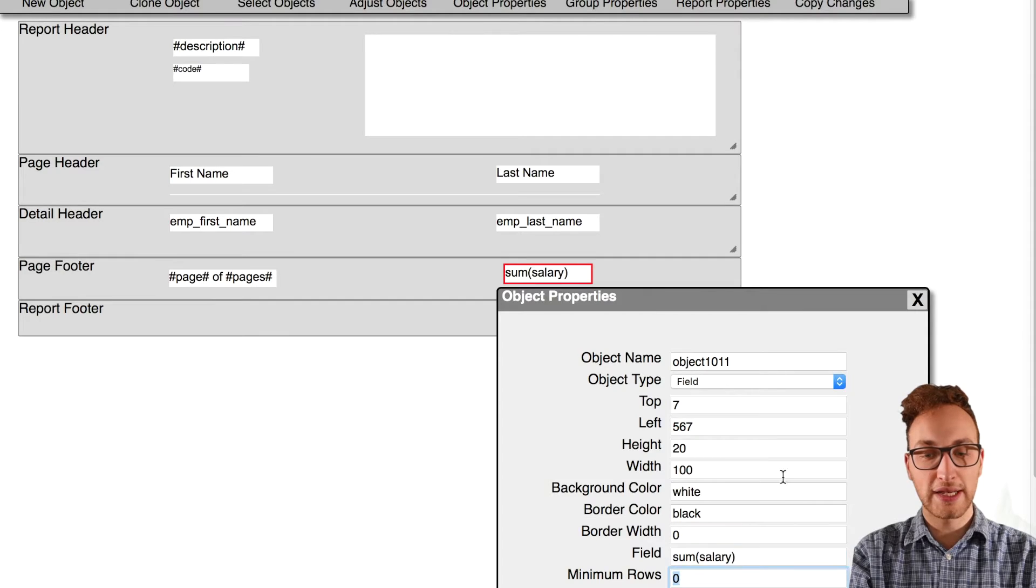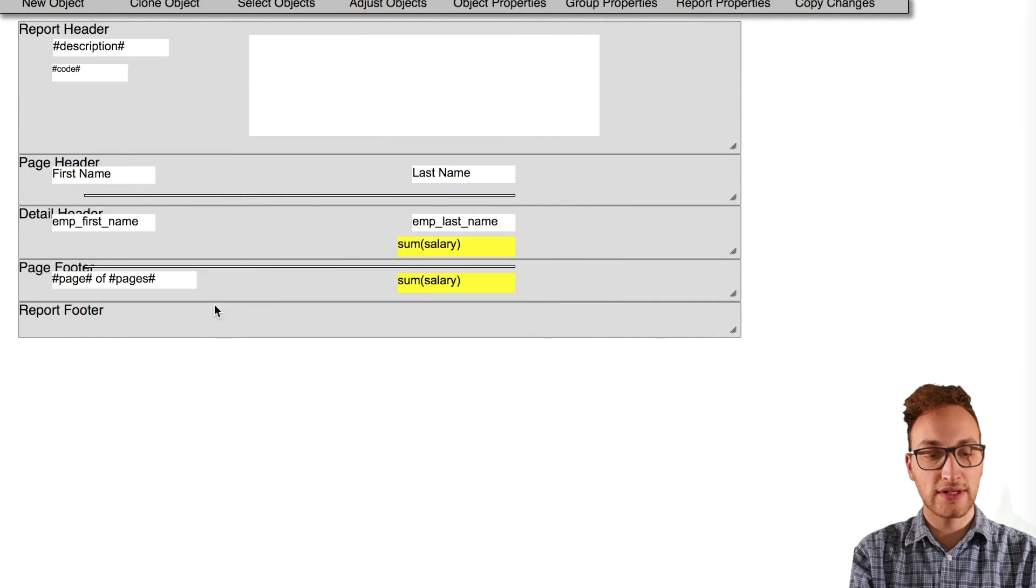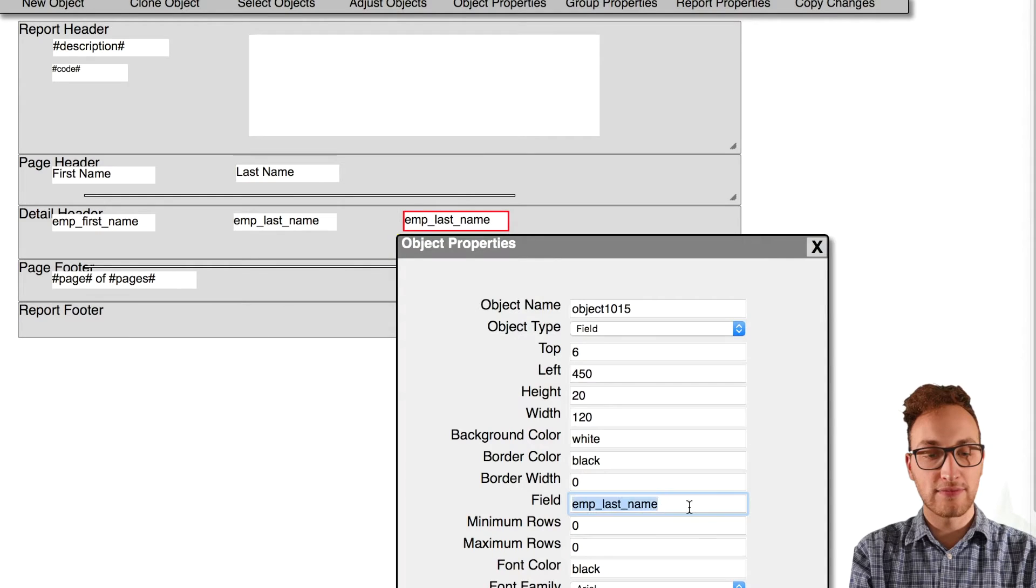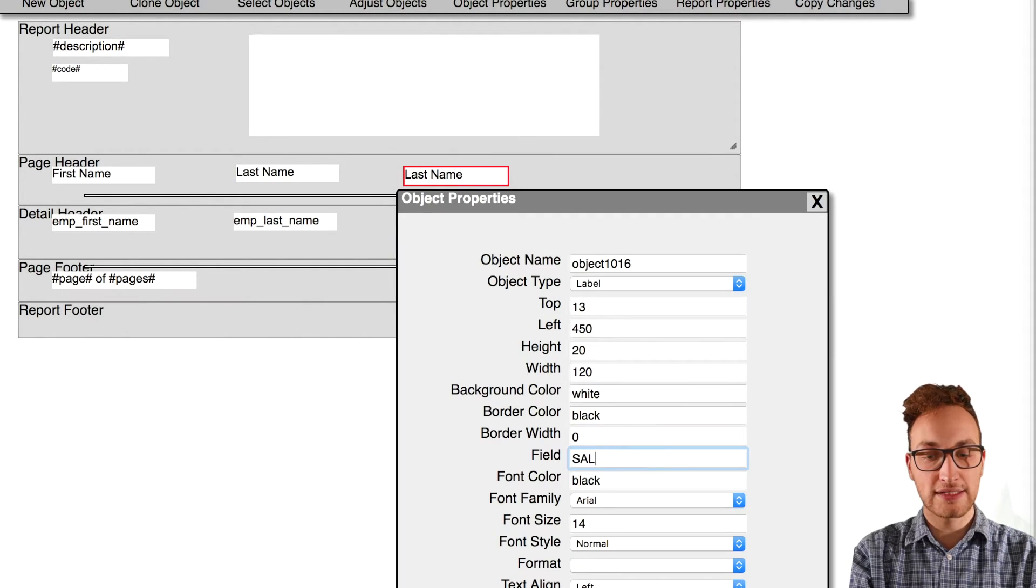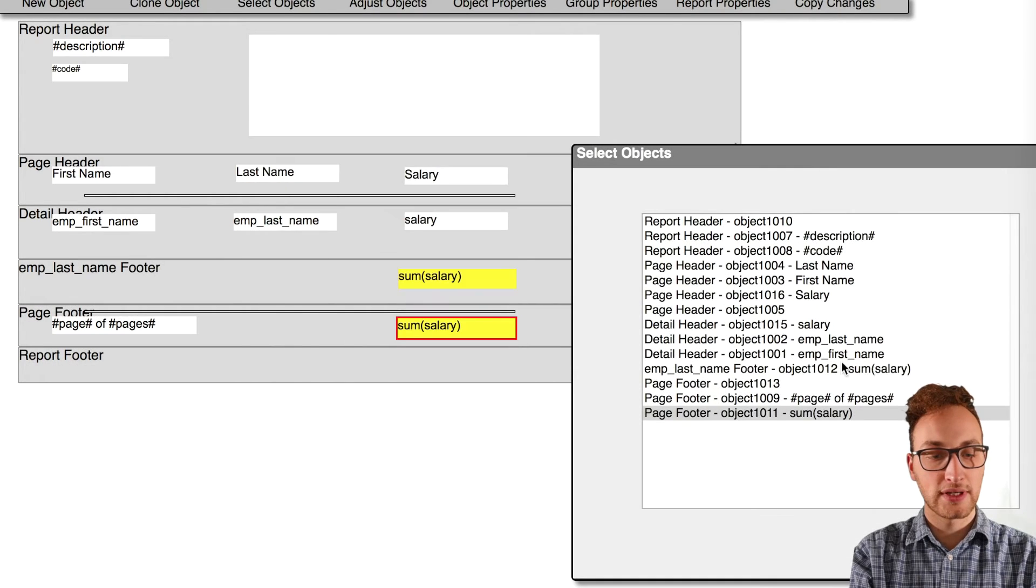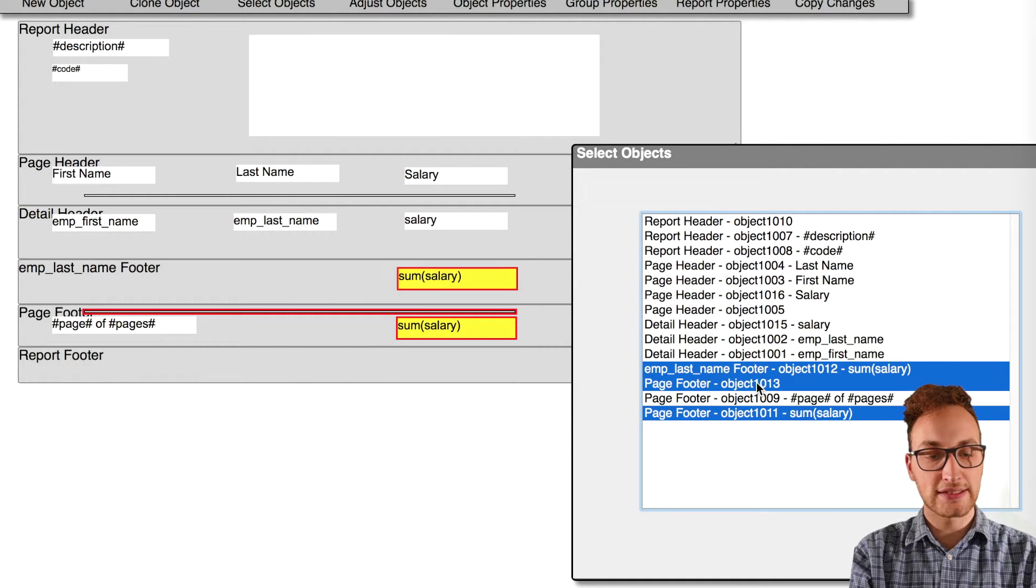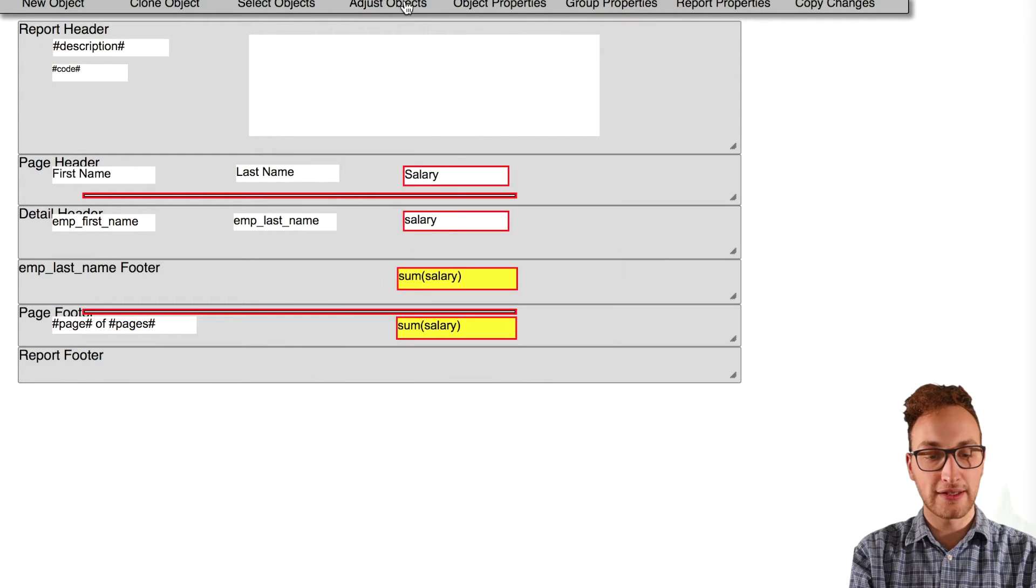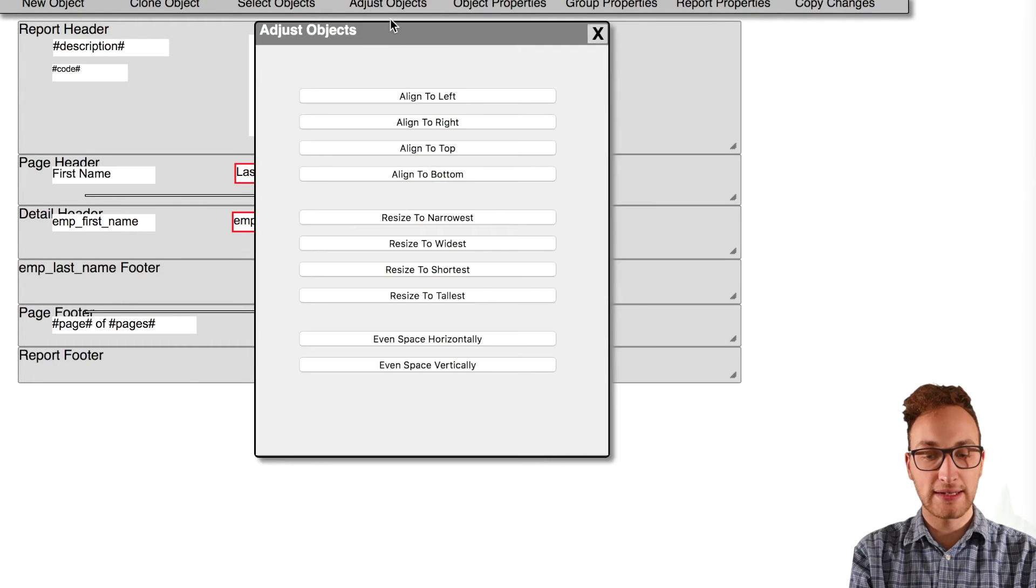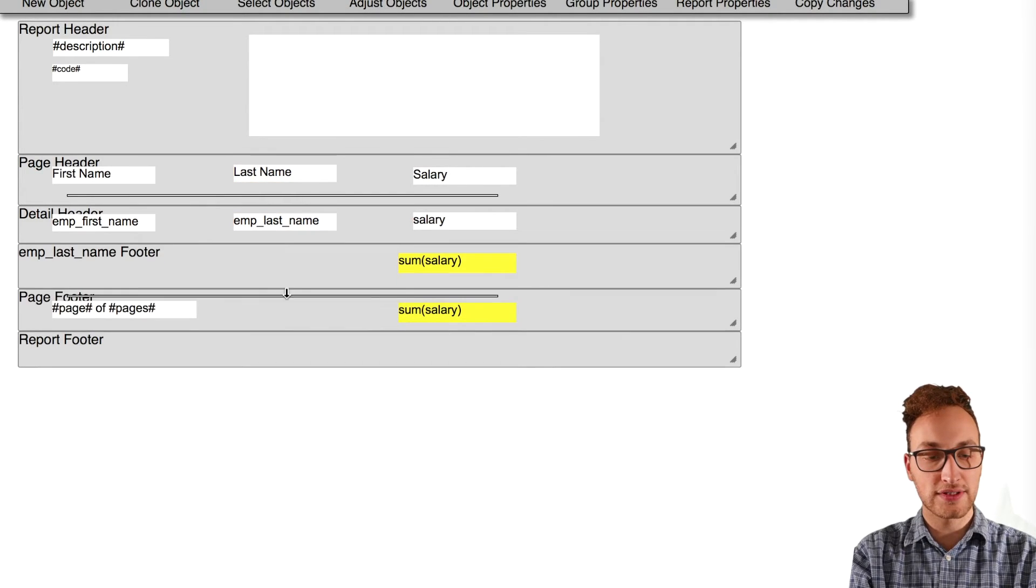I'll also make a salary column and put sum bracket salary in the last name footer by grouping the properties and giving the last name footer a value. I can place the sum salary object in it once it's appeared. This will group together people with the same last name and total their salaries as well.